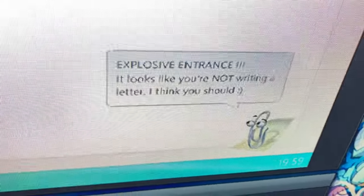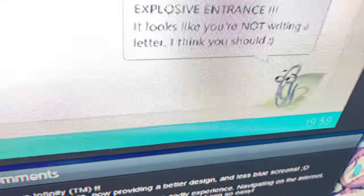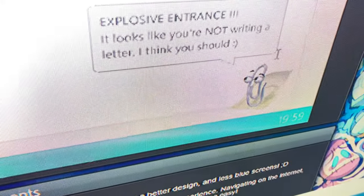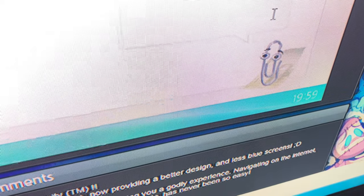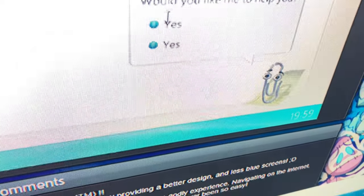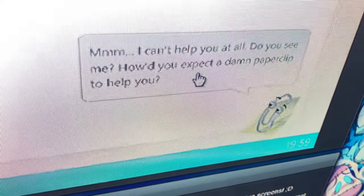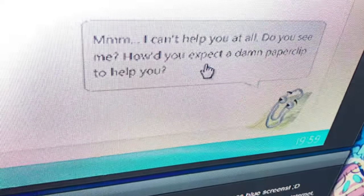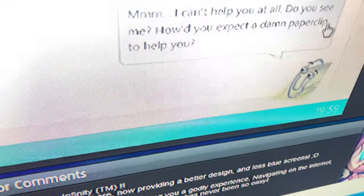Explosive entrance - looks like you're not writing a letter; I think you should. I can't - you won't let me! Would you like me to help you? Yes or yes? I'm gonna go with yes.